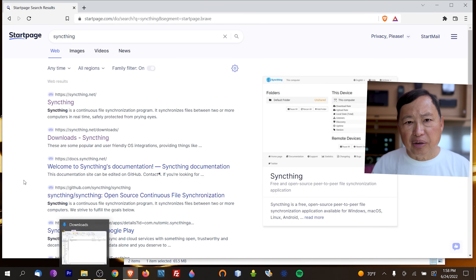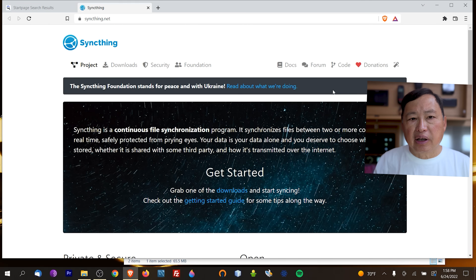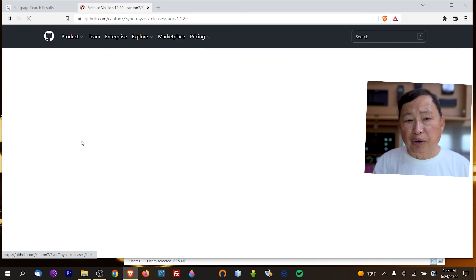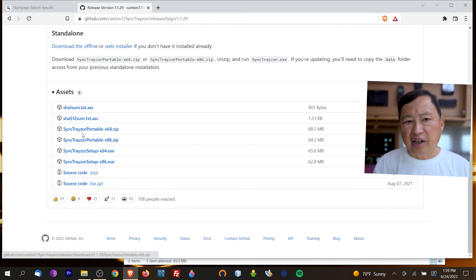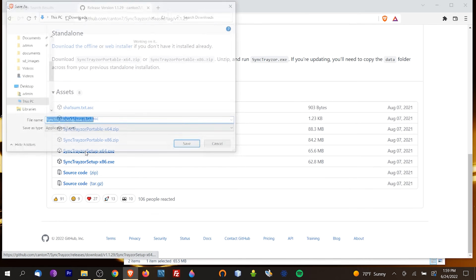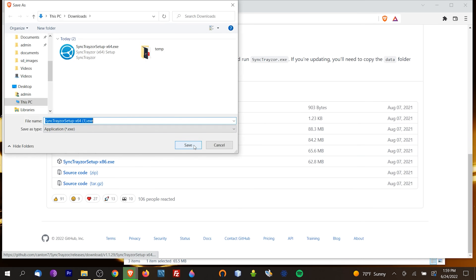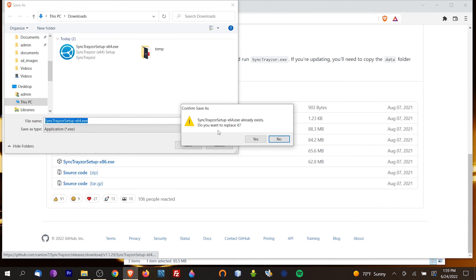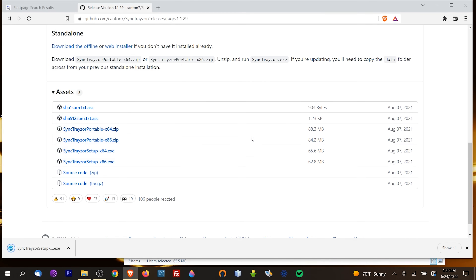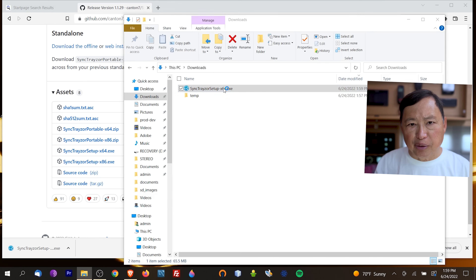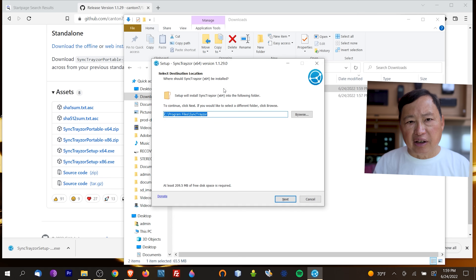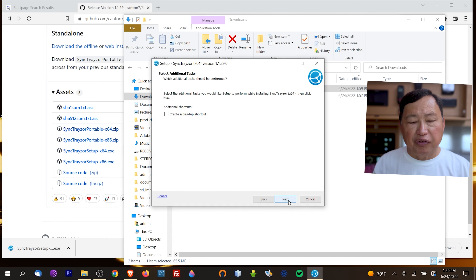Next we will set up a Windows computer. On Windows we will search for SyncThing, which should lead us to the SyncThing home page. Go to the download section and you should see a link to the Windows version called SyncTrayzor. Go to the list of files and download SyncTrayzor-setup-x64.exe. After downloading, click on the executable in your downloads folder and accept all the default settings. I will also automatically launch the SyncThing app after the installation.